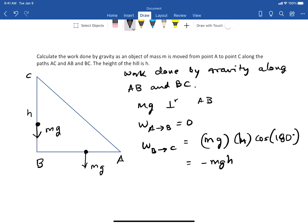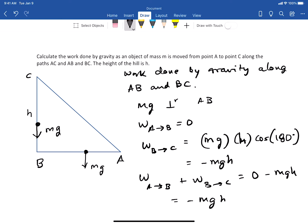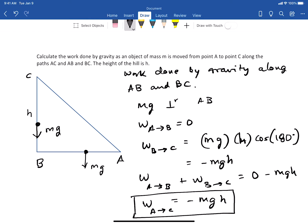The total work done is W(A→B) plus W(B→C), which is zero plus (−mgh), equal to −mgh. So the total work done going from A to C along the path A→B then B→C is −mgh.